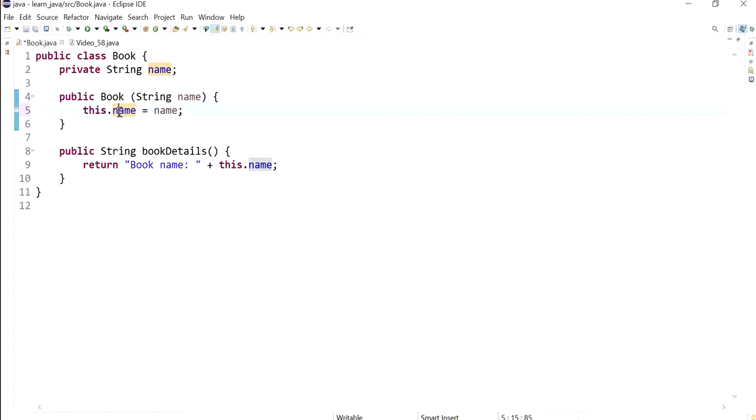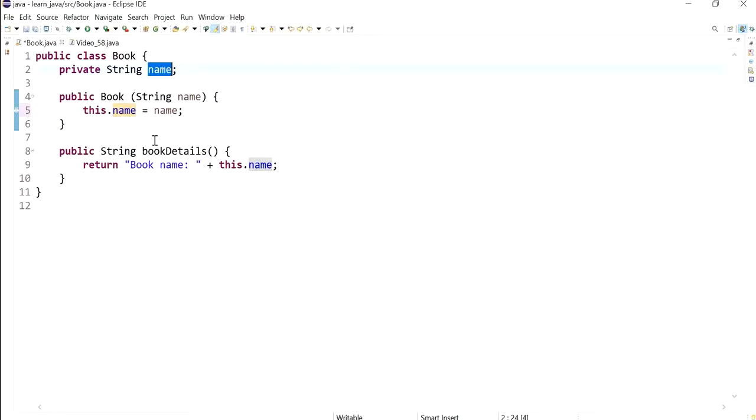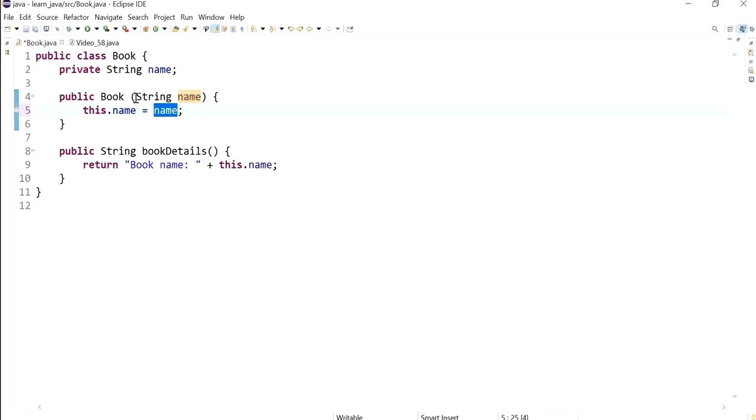You can notice as well that whenever I highlight this, the compiler or Eclipse highlights all instances where I'm actually using this instance variable, whereas if I highlight this one then it will highlight the parameter name that was passed.